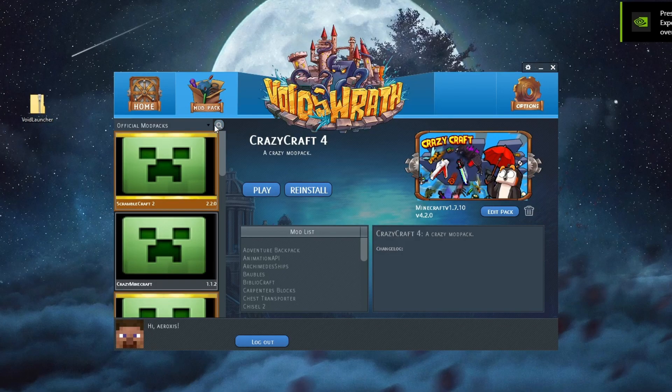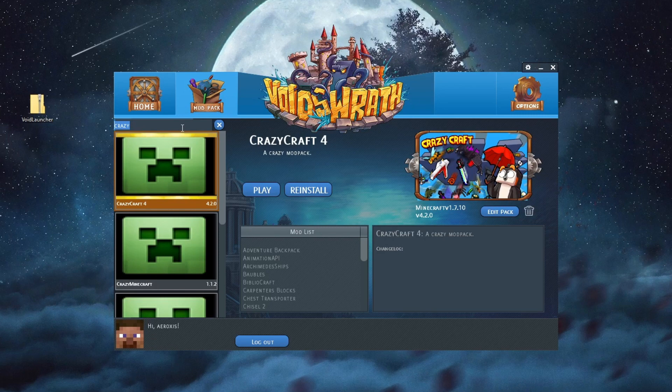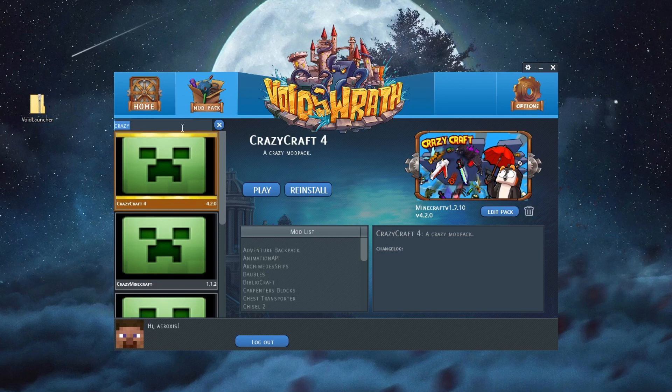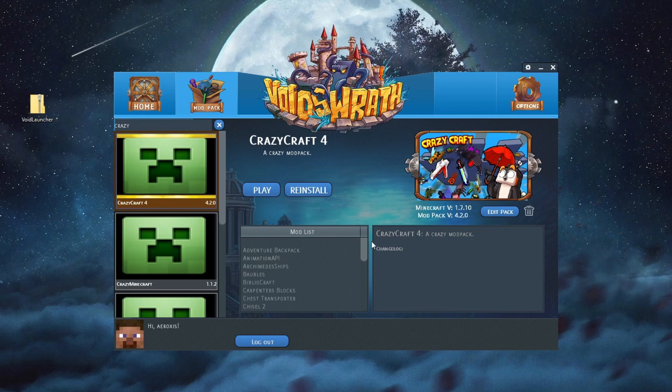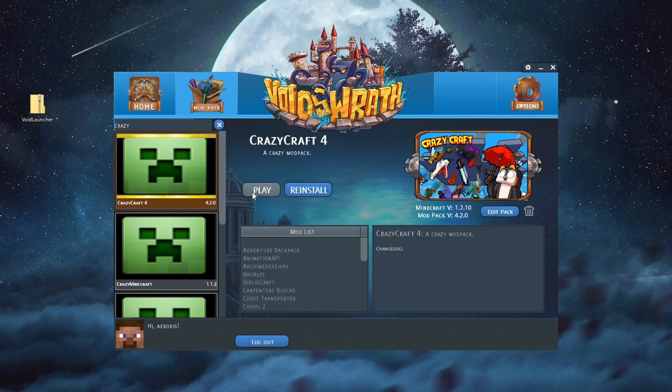You will need to press the Search button right here, and in there, you will need to write Crazy. Then at the top, you will see CrazyCraft 4. Here you can see the Mod List, and then you press the Play button. After you press the Play button, a download will start.